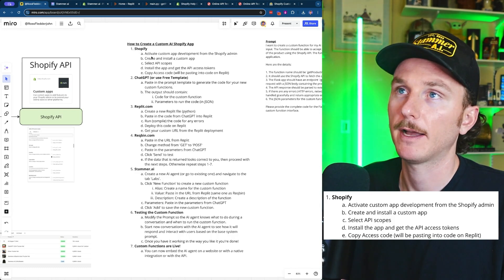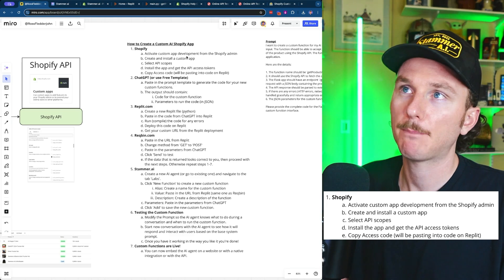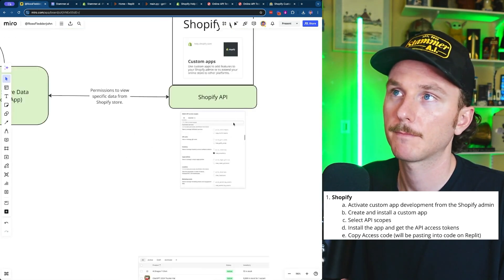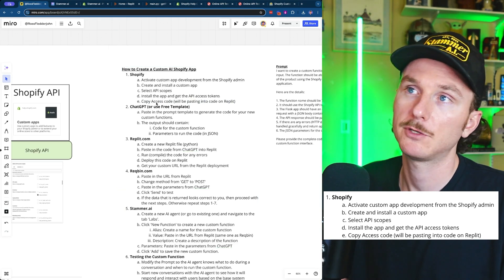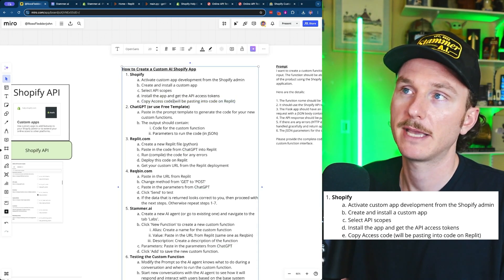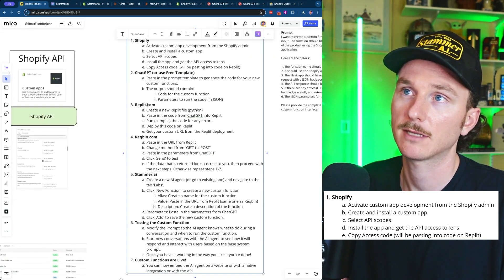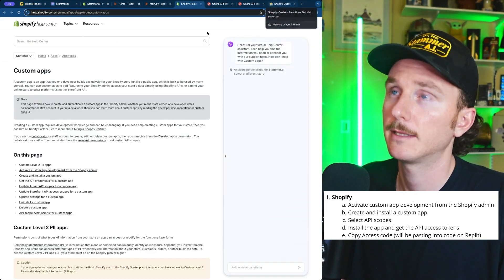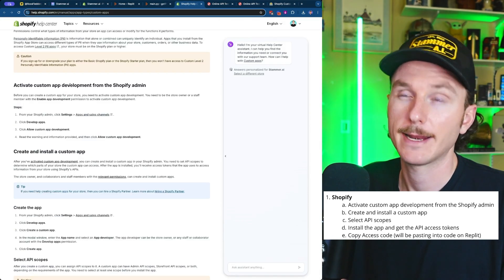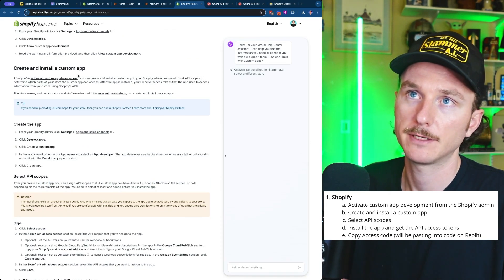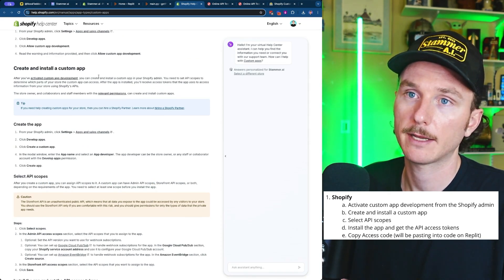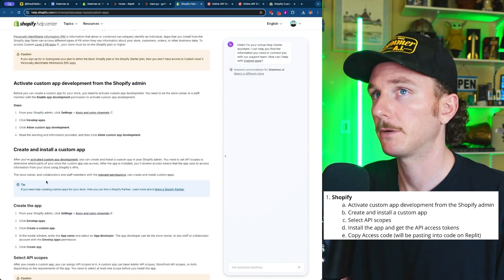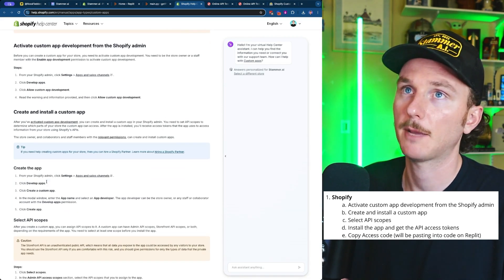We're actually going to start with Shopify and go through the entire process of creating a custom app, installing it, giving it certain permissions via the API — like being able to read inventory or order data — and then installing the app to get the access code. That access code gets pasted into the Python code inside Replit. Shopify has a really good tutorial on this, linked in the Notion template, covering the steps: creating and installing the app, selecting API scope, and getting the credentials. If you're not familiar, ChatGPT can walk you through it step by step.